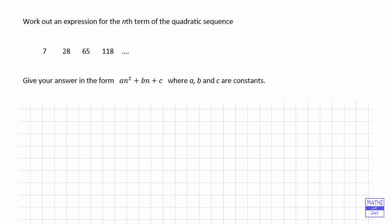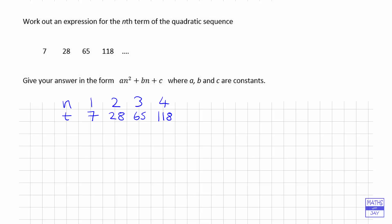I like to write down the sequence first of all in a table. Let's start off by numbering the terms — we've got four terms so that's 1, 2, 3, and 4 — and let's call each term t. So the first term is 7, second term 28, third term 65, and the fourth one 118. It can be easier to think about this once we've put it in the table.